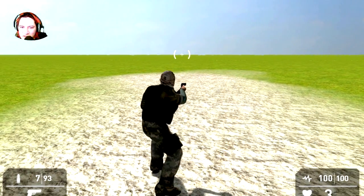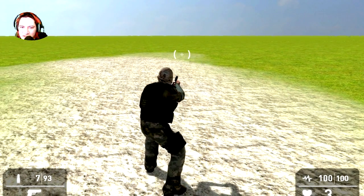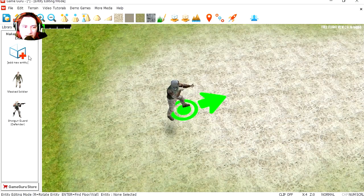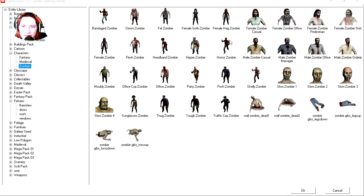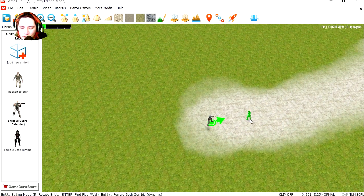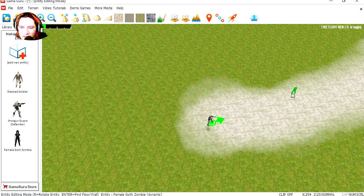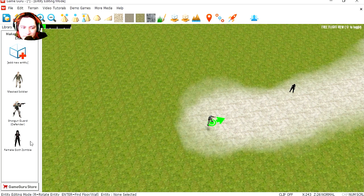Now we just need some targets. Let's add some zombies. That's a little too close, maybe farther away. Add another one.